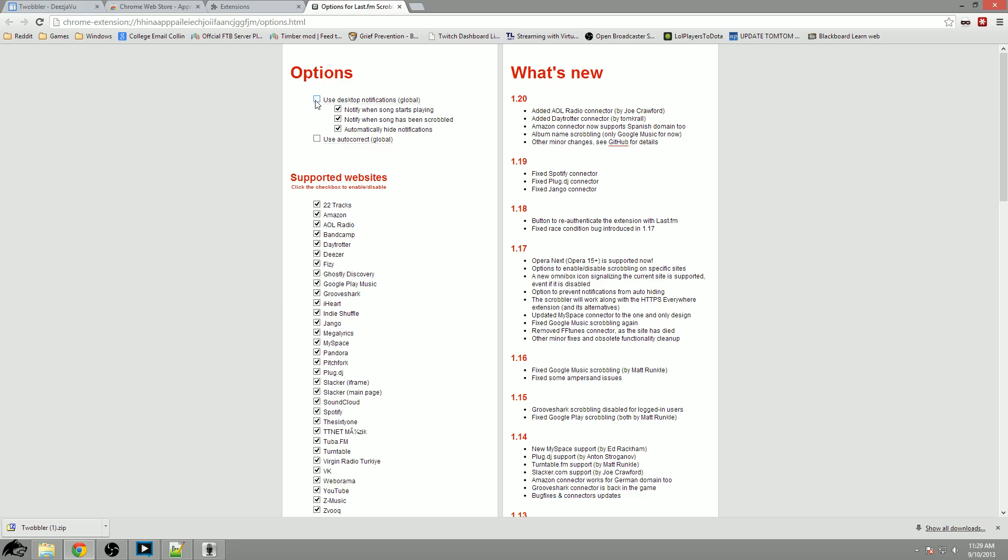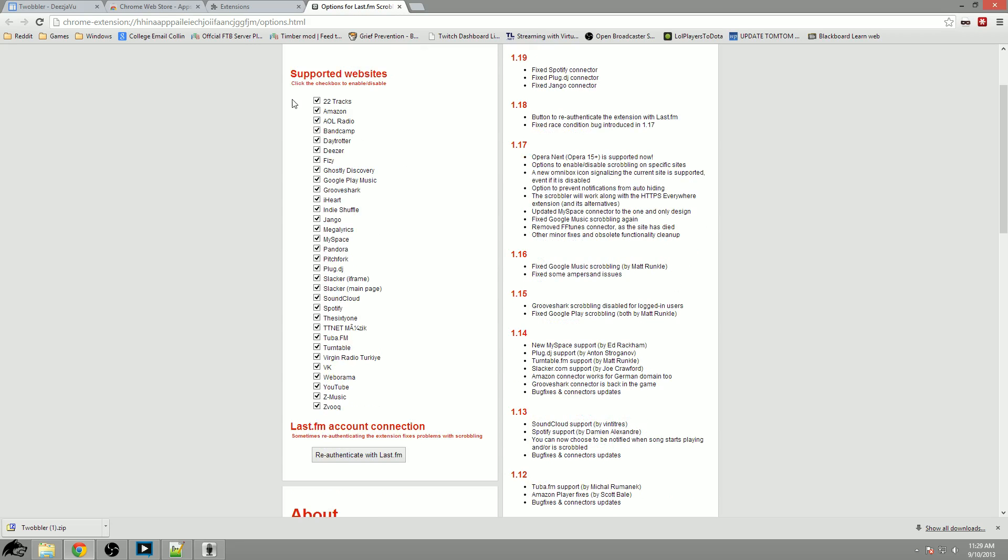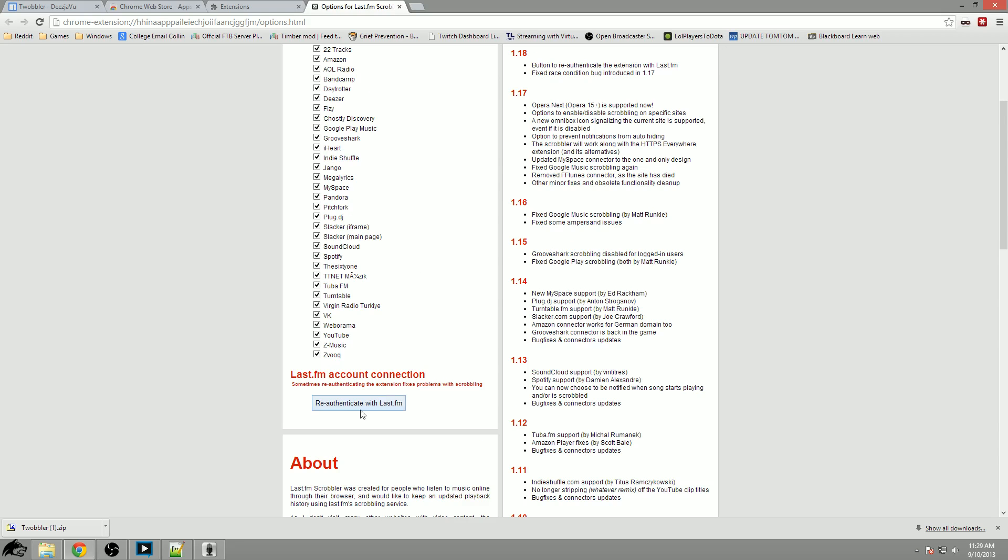Uncheck the desktop notifications because it will pop up a notification whenever music starts to play and you really do not want to see that when you're playing a game. It can actually alt-tab you out of Smite. You can also see the support websites here. GrooveShark and other places have this built in but I'm going to keep all of these checked.